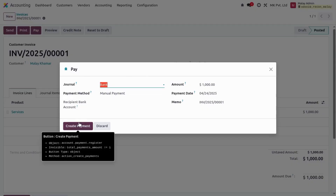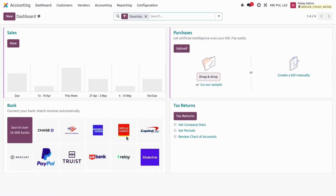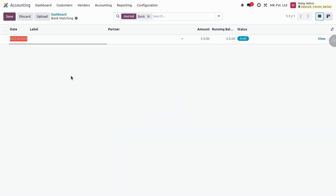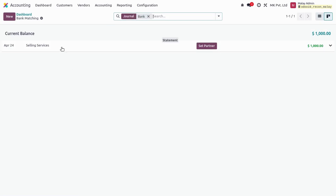I have prepared one customer invoice, confirming it and paying it with my bank. It is now in 'In Payment' state. Going back to the dashboard — I'll now manually prepare transactions since I don't have bank statement import functionality set up. I'm creating a transaction for selling services, leaving the partner blank, adding an amount of one thousand dollars, and saving. The statement line is now in a posted state.